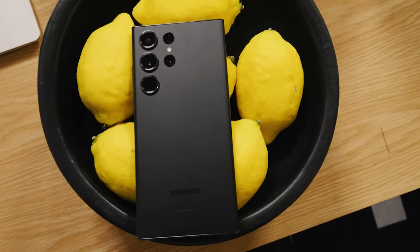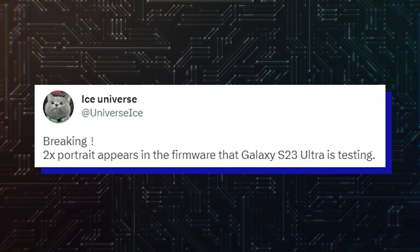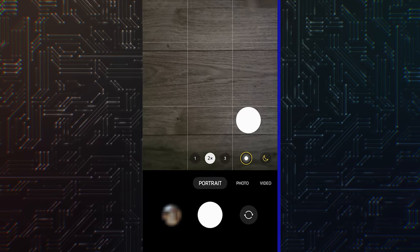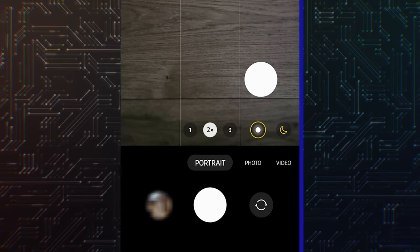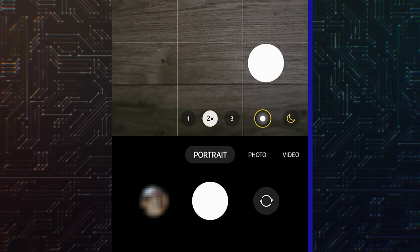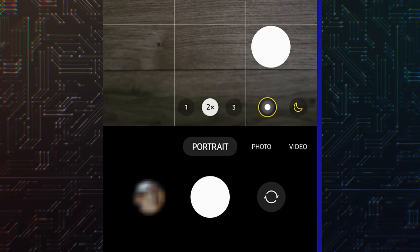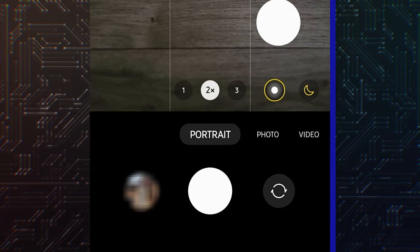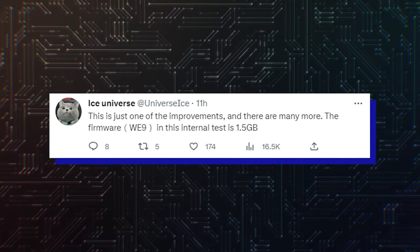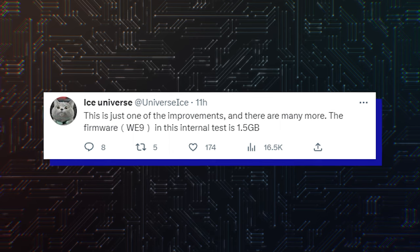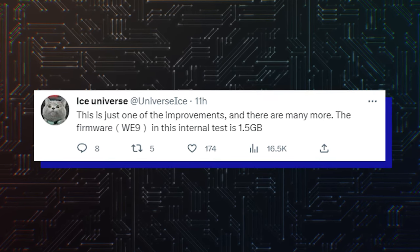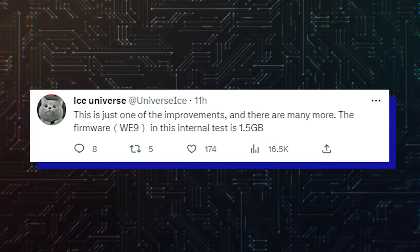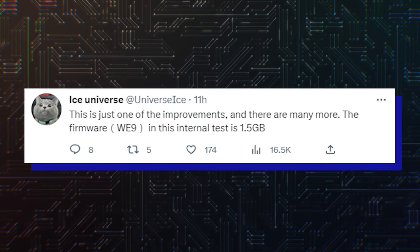The new mode was posted by Ice Universe during a testing phase of unreleased firmware for the S23 Ultra. The tipster posted a screenshot on his Twitter page showing the feature in action. The screenshot shows a 2x option on top of the existing 1x and 3x options, giving more focal length options to users who want to capture portrait images of people, pets, or other objects. Ice Universe explains that the feature is coming with a huge 1.5 GB update currently being internally tested, with firmware version ending in WE9 symbols.